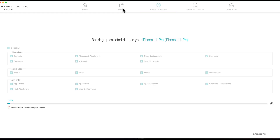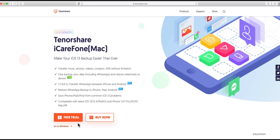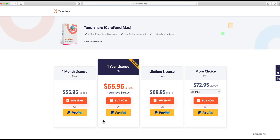You have access to all of these different helpful tools. iCareFone is available for both Windows and Mac and you have a free trial option as well to see if it works for you. If you want to try it out and see if it will restore or back up your data, you'll have the option to try it.